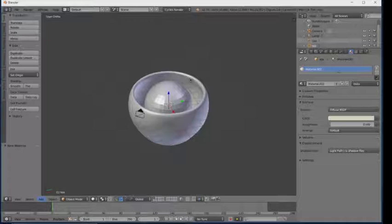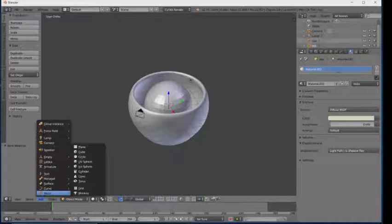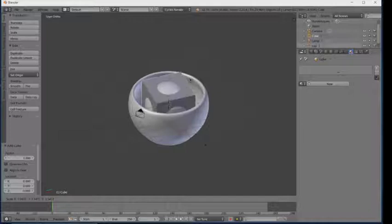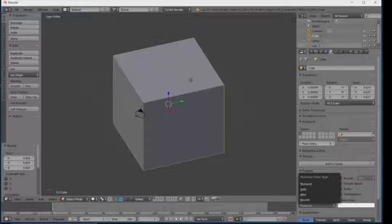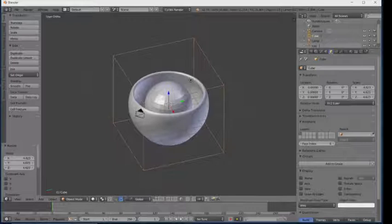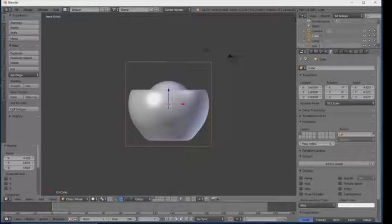Now I'm going to add a new object for the domain. Click on Add, click on Mesh, and click on Cube. Zoom out like this. Go to Wireframe mode, click on Object mode, and click on Wire.